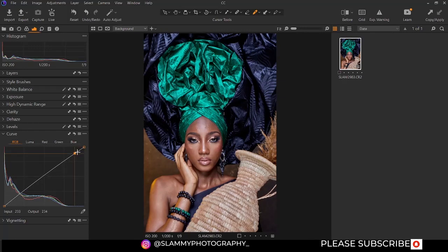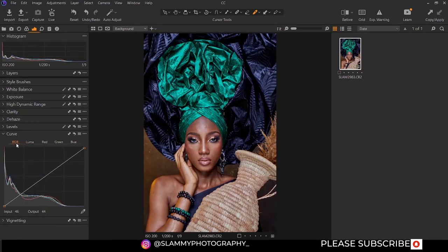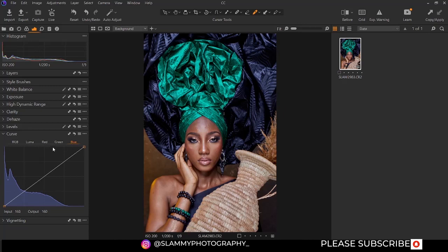The curve is a very sophisticated and complex adjustment option in your photo editing software. We are going to go more in-depth using the curve as we go on in the editing process. This is the RGB curve. This is the Luma curve — it affects only the luminosity. The RGB affects both the color and the luminosity — that is, the color and the brightness — while the Luma affects only the brightness without altering the color.